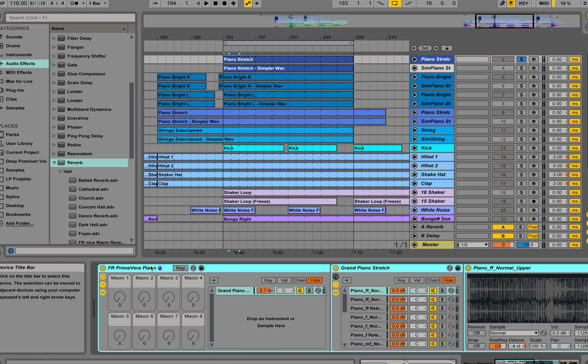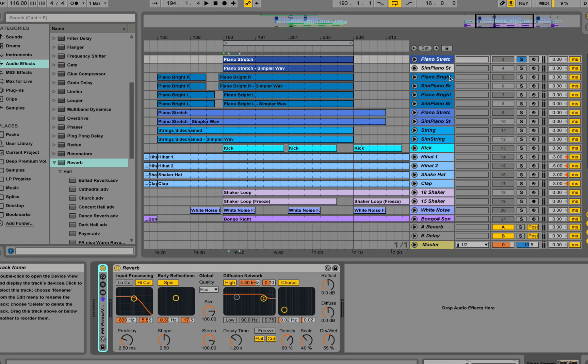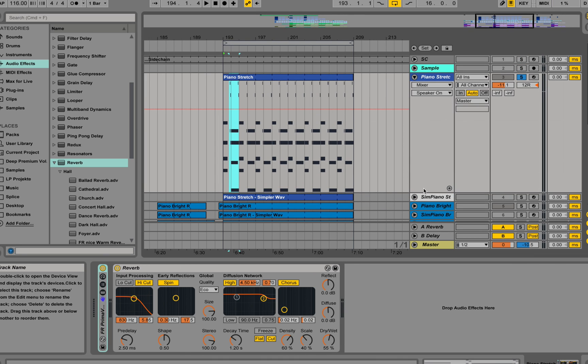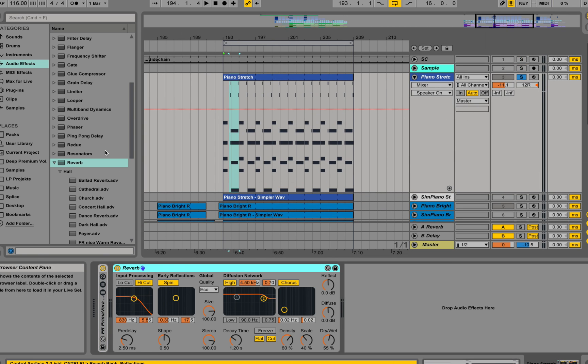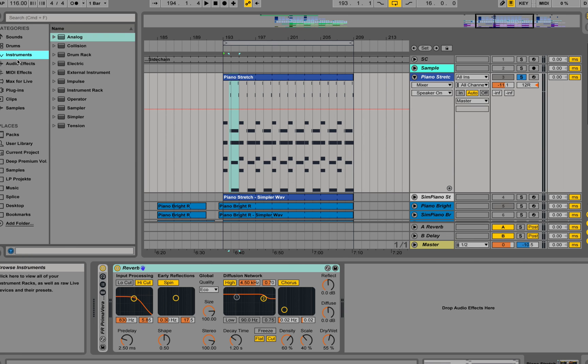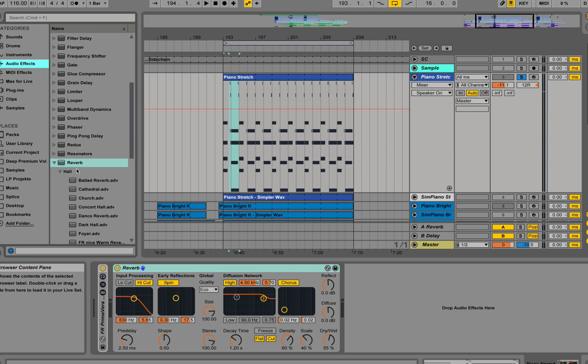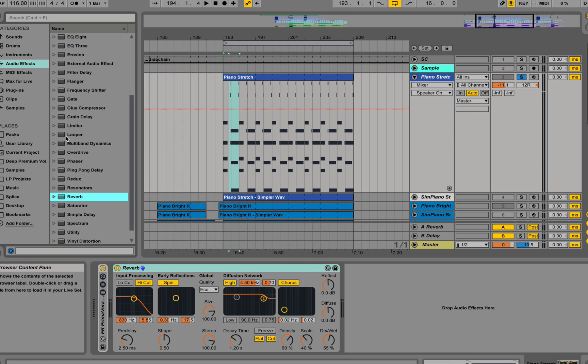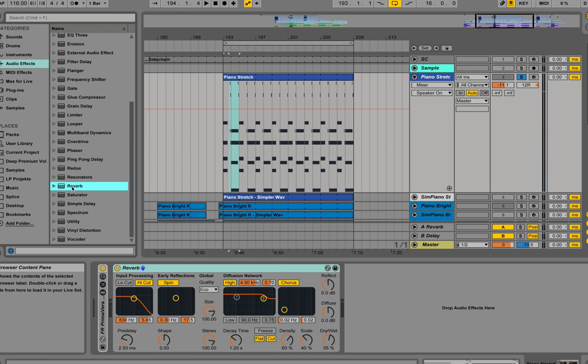We're going to solo this track over here and focus on the reverb. Let's drag in a new reverb from the audio effects. Go to reverb, drag this here and that's the initial that you're getting.